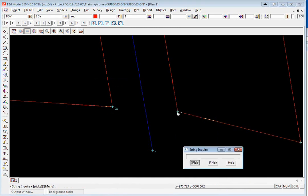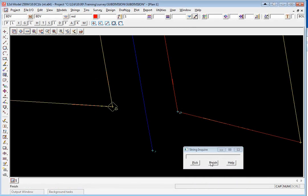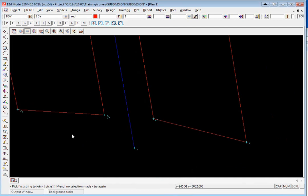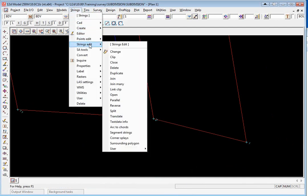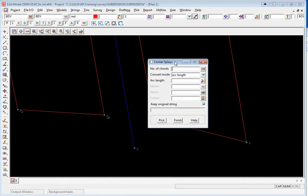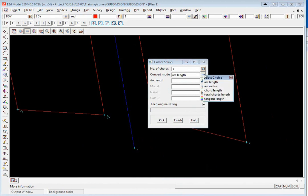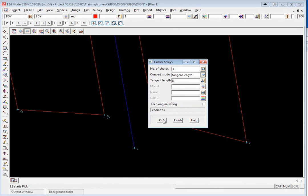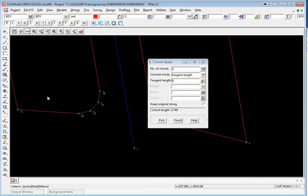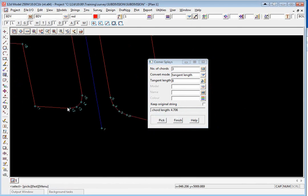To create the truncations now we use the option strings strings edit corner displays. We're going to create three chords and the convert mode will be tangent length and the tangent length will be eight. We're also going to remove the original string. We click pick and just pick on the corner point and accept. On the other side we do the same thing, pick and accept. We can then finish on that option.